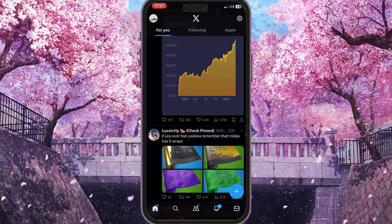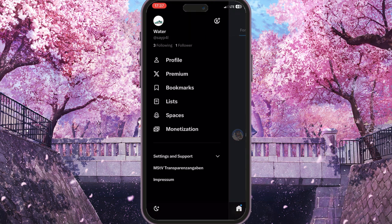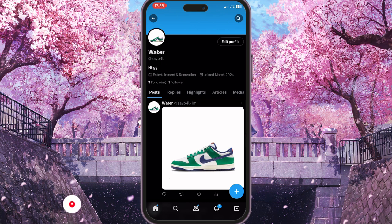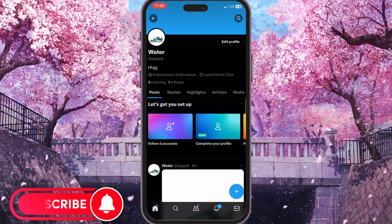This list of options will open — these are the main options of our X app. Now we need to choose our profile to go to our profile where this picture is located.